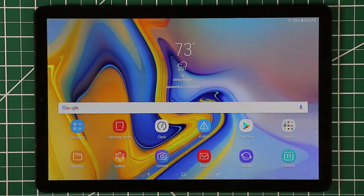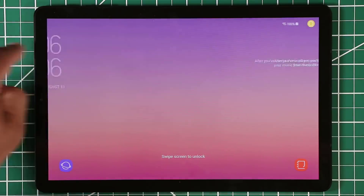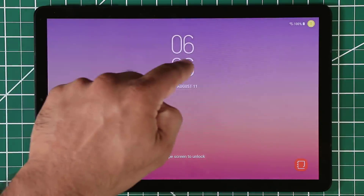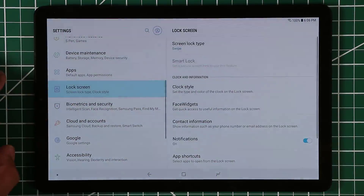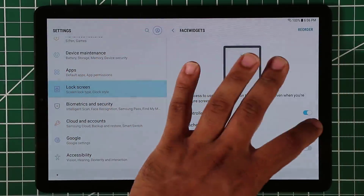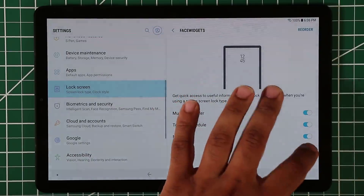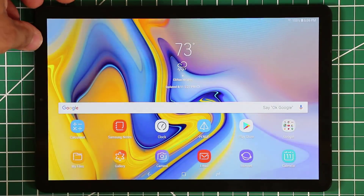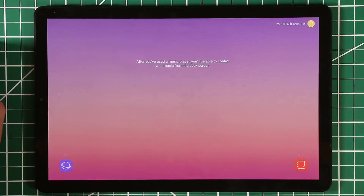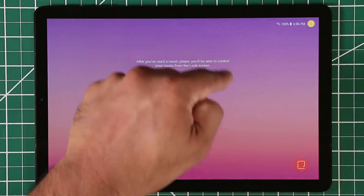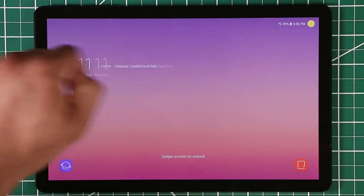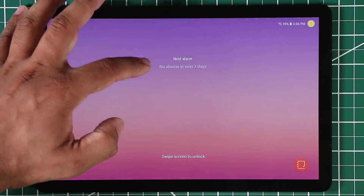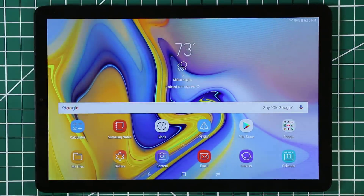The next tip is about face widgets on your lock screen. If you lock the device and turn it on, you'll see a clock at the top, and you can swipe over to access face widgets. Go into Settings, scroll to Lock Screen, tap on Face Widgets, and you can enable Today's Schedule, the Next Alarm, and the Weather widget. Once enabled, you'll also see a music controller, your schedule, and your next alarm.